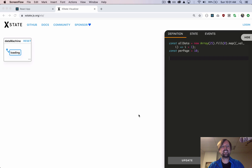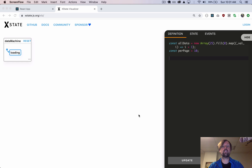Hey, how's it going? It's Lee Halliday, and we're playing with the XState library, which allows us to build finite state machines in JavaScript, and we're also integrating it into our React app. The state machine we're going to build today will be one that helps manage loading data.